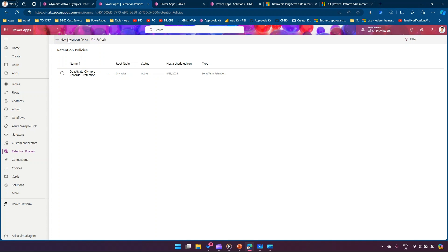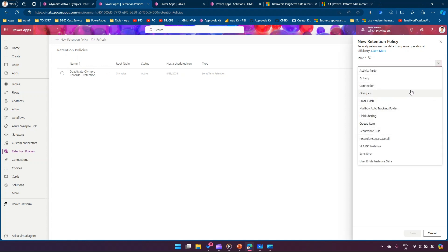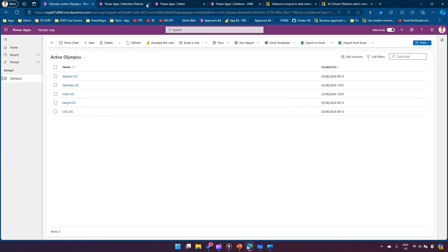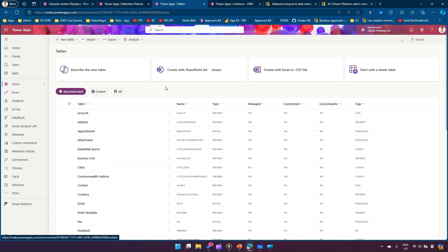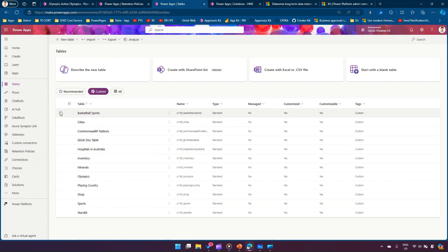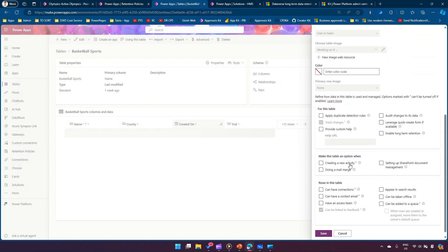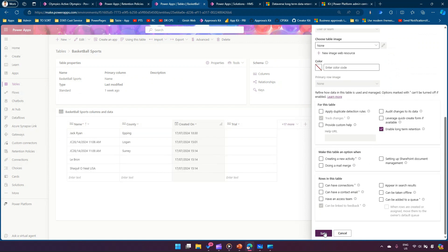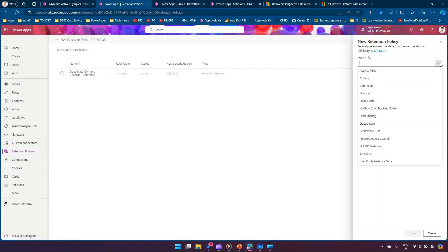Click New Retention Policy and you'll see a set of tables available. If your custom table doesn't appear, you need to first go to Tables, find your table — for example Basketball Sports — go to Properties, then Advanced Options, enable Long-Term Retention, and click Save. This is an important step; if you skip it your table will not appear in the dropdown for creating a retention policy.